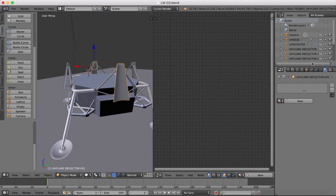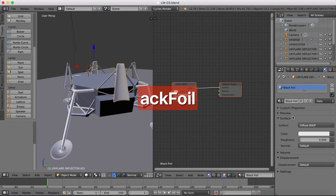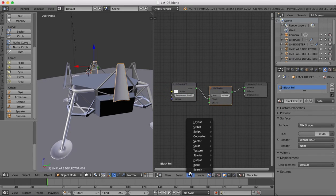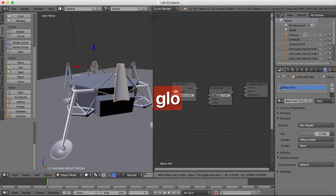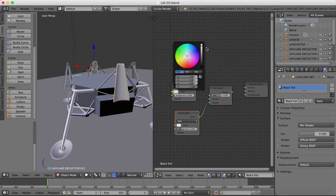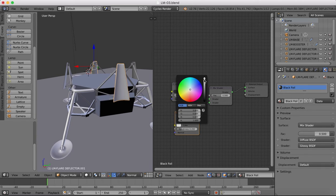This is going to be the black foil, so we'll call this one 'Black Foil.' Same deal — Mix shader, Glossy shader. The color will be almost black, a very dark gray, and same for the glossiness.